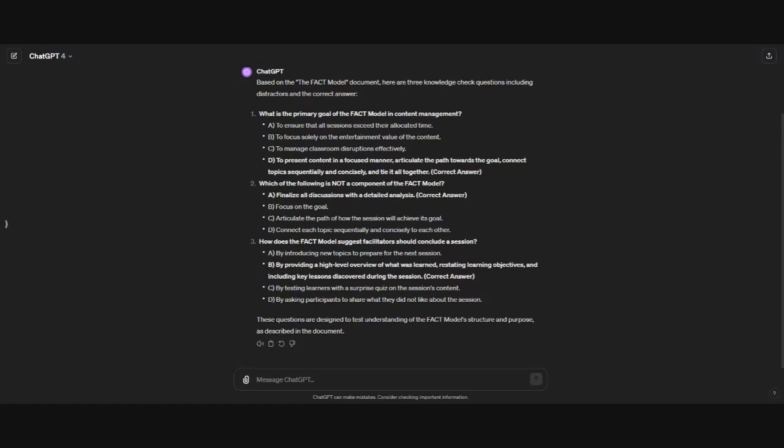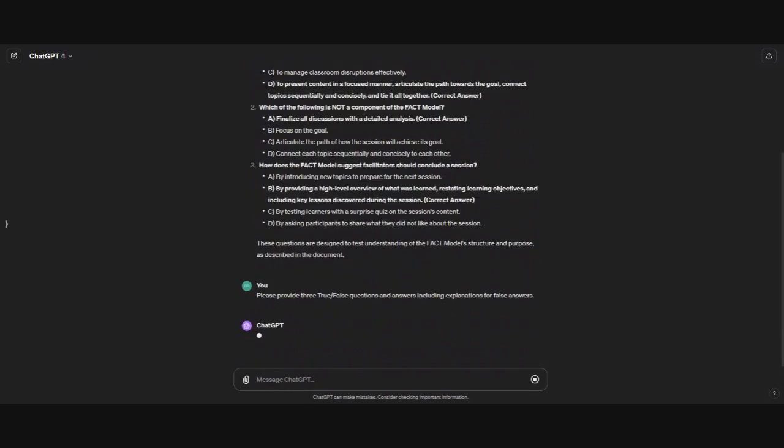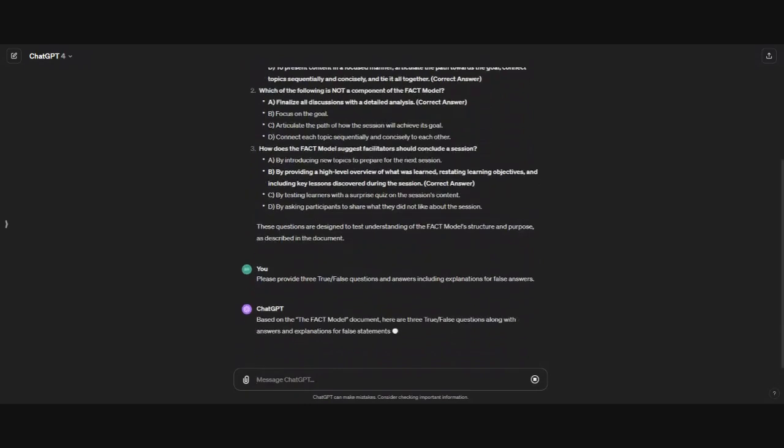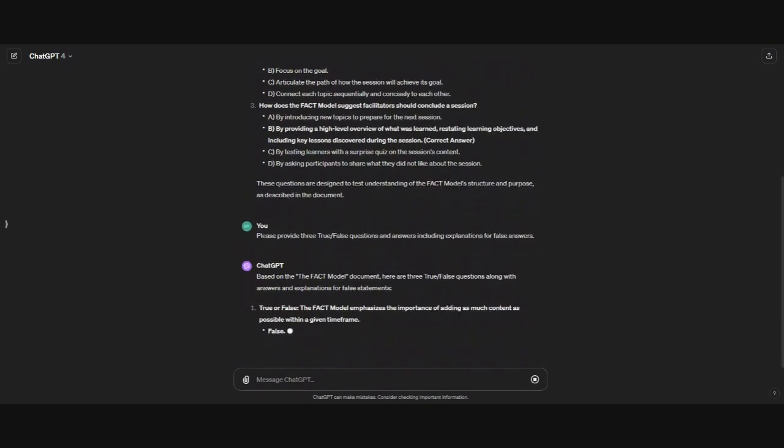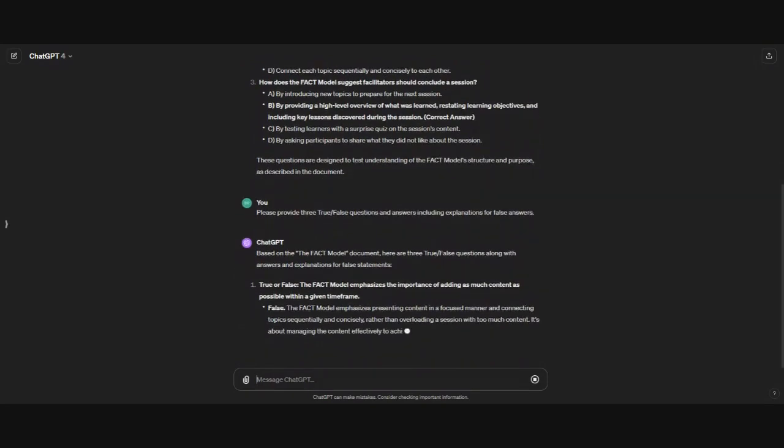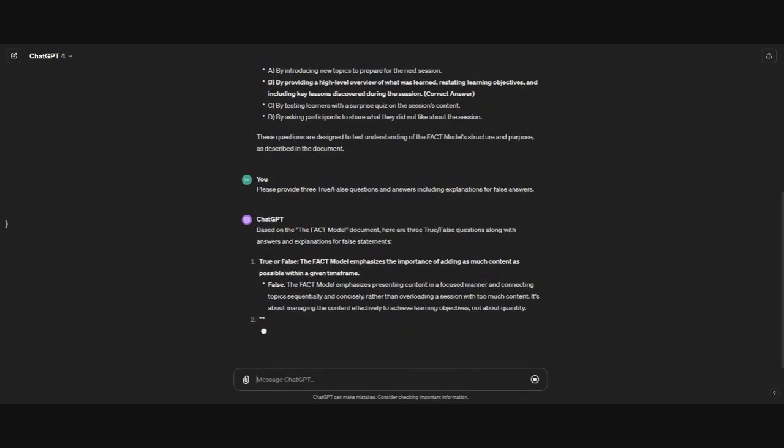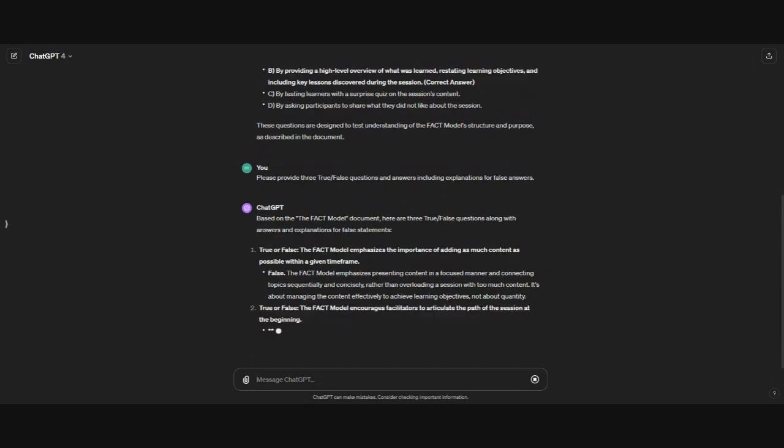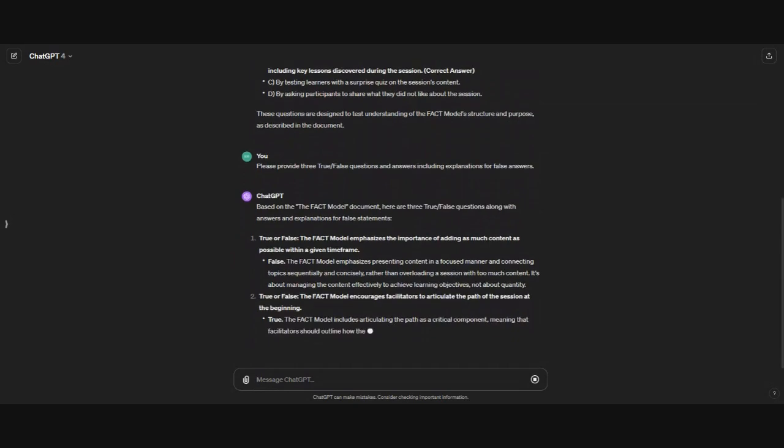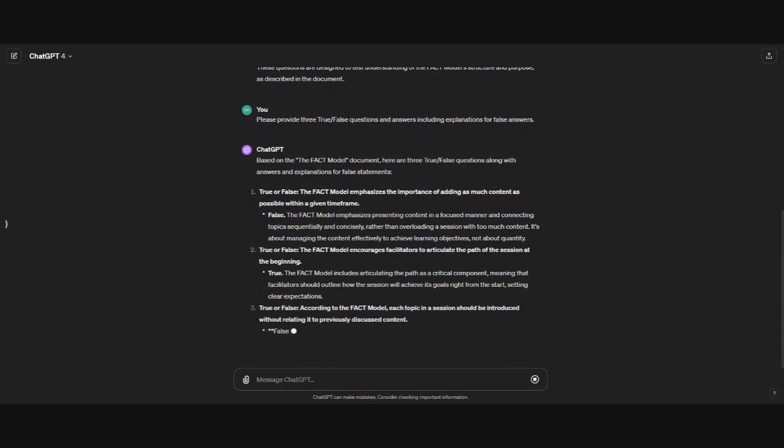Next we're going to jump to some true false questions. Again, I'm just copying and pasting the prompt, asking it to please provide three true false questions and answers, including explanations for the false answers. We always need to explain why the answer is correct or incorrect. This gives us that feedback to provide the learners.